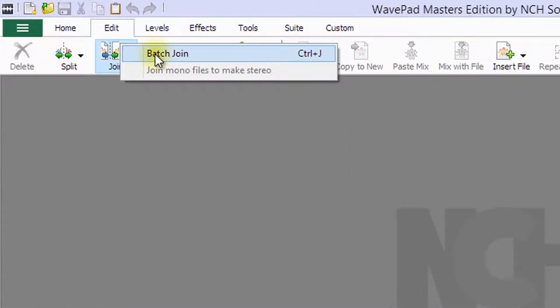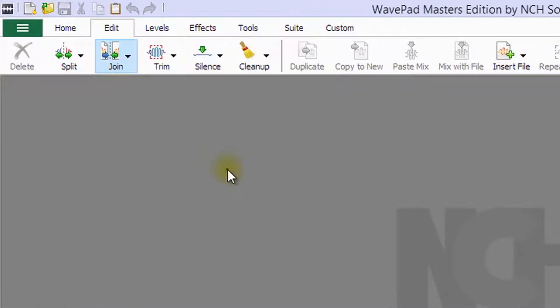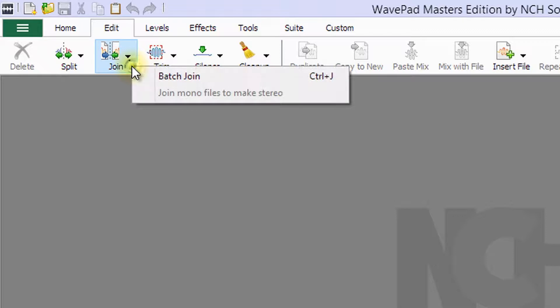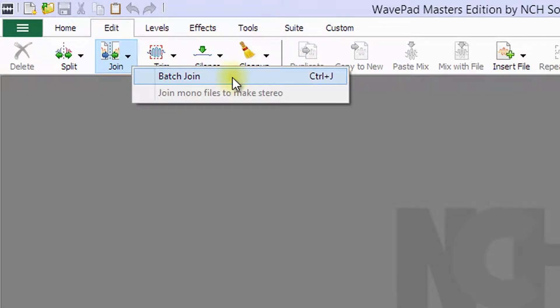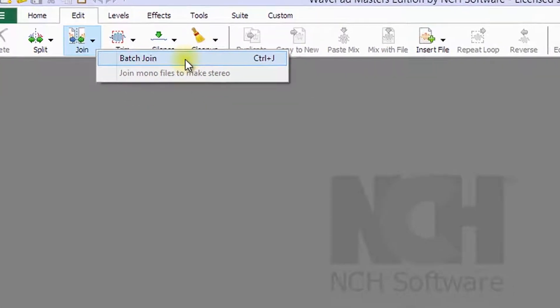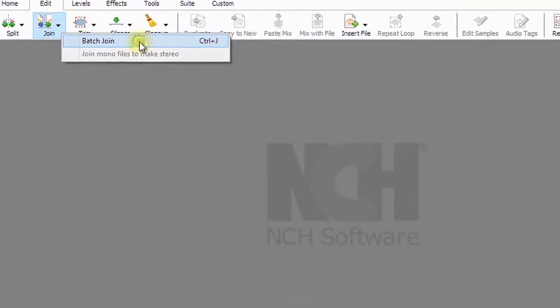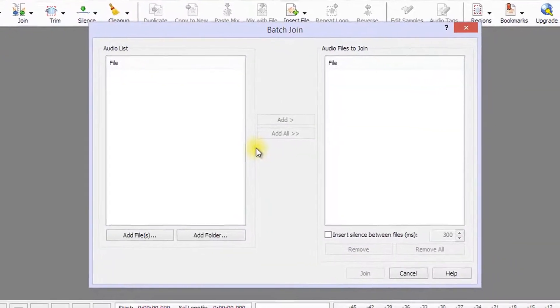After clicking the Join button on the Edit toolbar, a drop-down menu opens. To join multiple files end-to-end into a single new audio file, choose Batch Join. The Batch Join dialog will open.